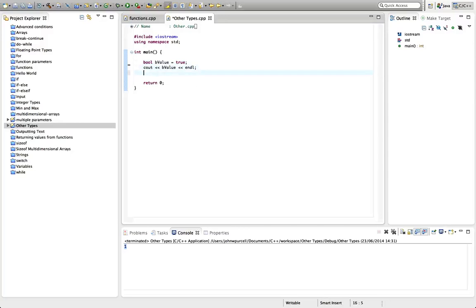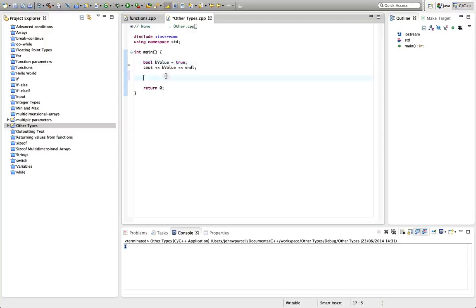And by the way, it's possible in some compilers you might have to put bool and true and false all in capital letters to get it to work. That used to be the case in Visual C++, but I don't think it's the case anymore as far as I know.